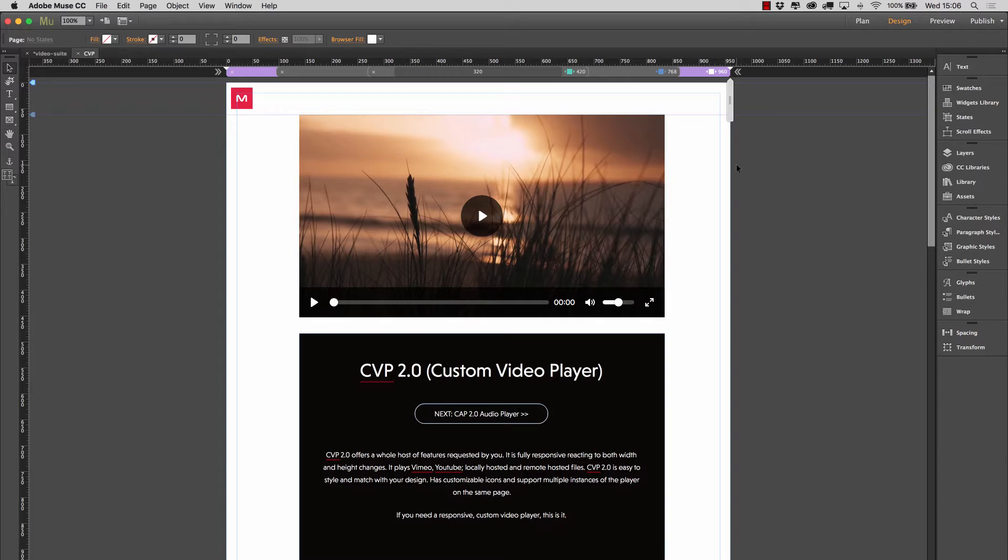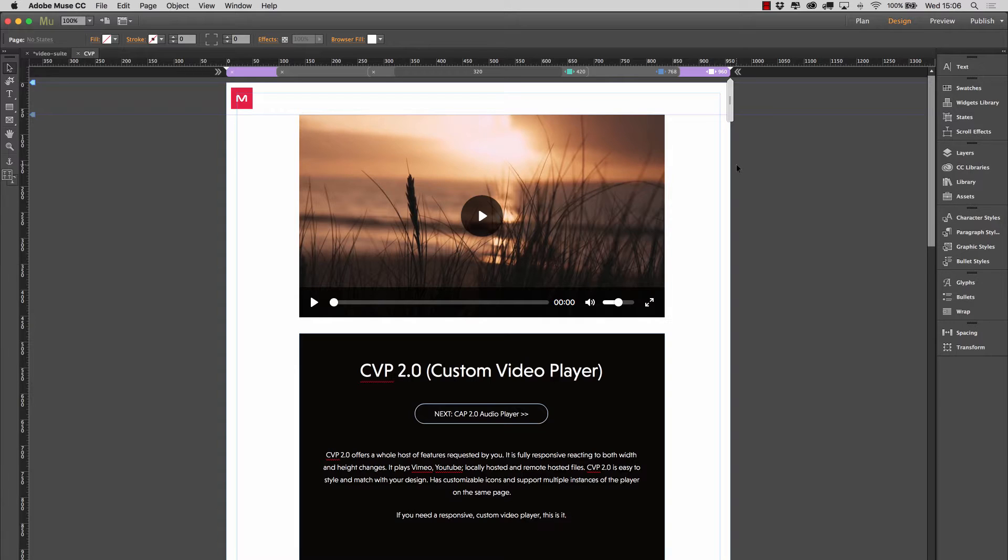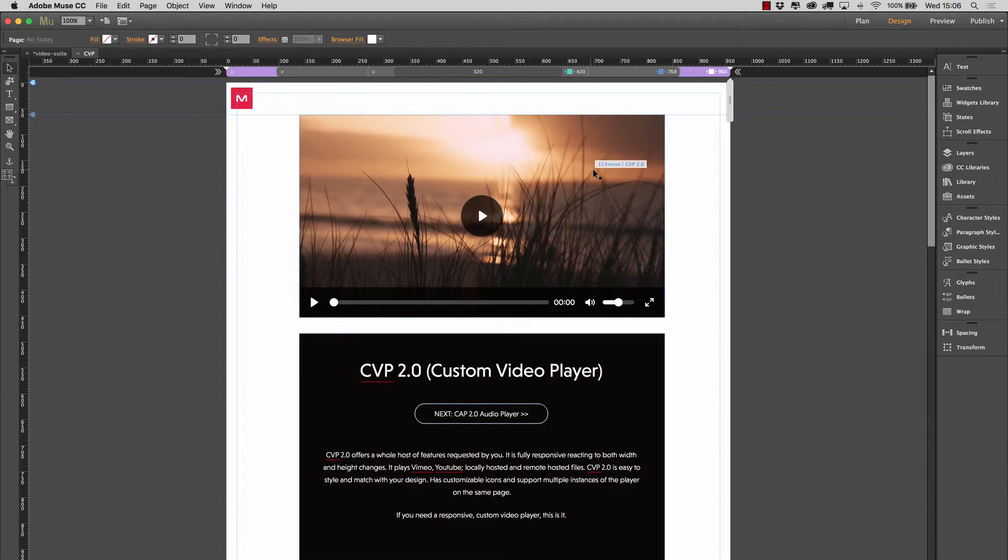Now version 1 was a great widget, you could do lots with it, but it wasn't responsive. And of course Muse wasn't responsive at the time, so that was fine. But now we need a responsive widget and we wanted to also update its functionality, give it greater capability so it could play other video sources as well. And so we're very pleased to produce and show you our new CVP2.